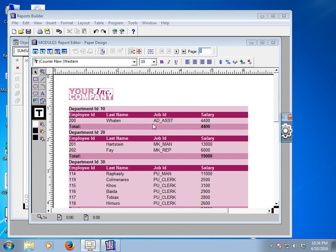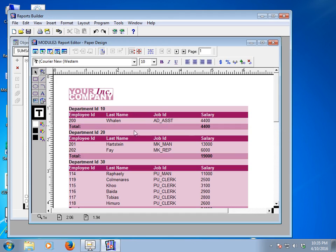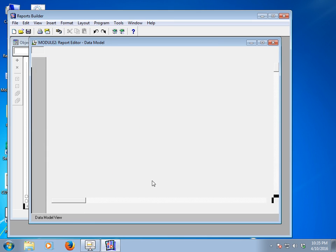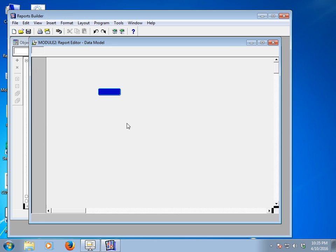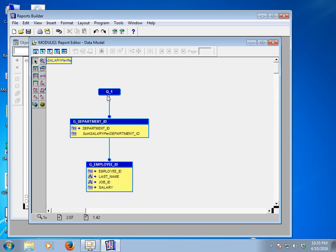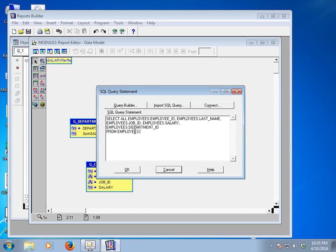Now this is my report. To use a parameter at runtime, go to the data model layout and click there. The data model will show you the data model situation. Click on Q1, which is the data model starting point, and then double-click it. After double-clicking, it will show the SQL query statement.